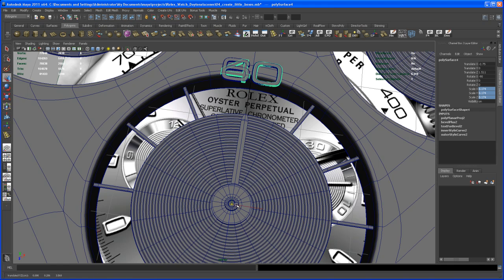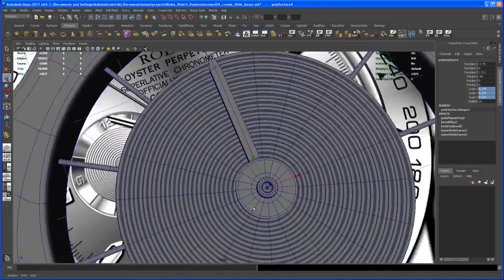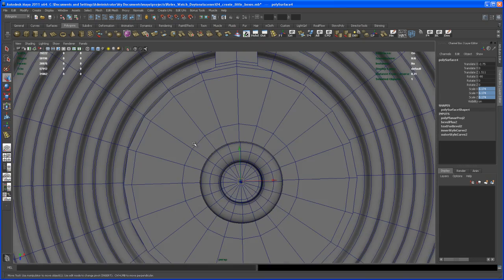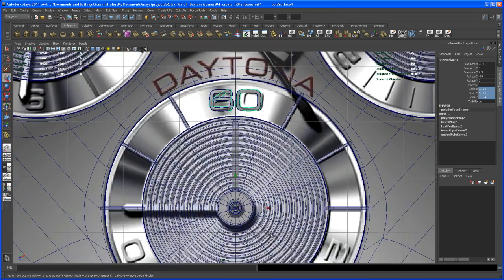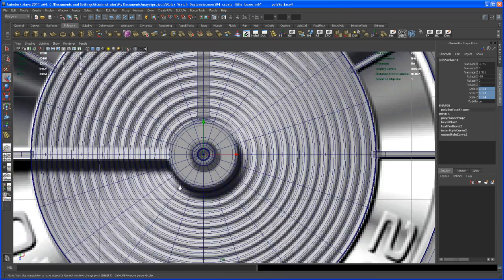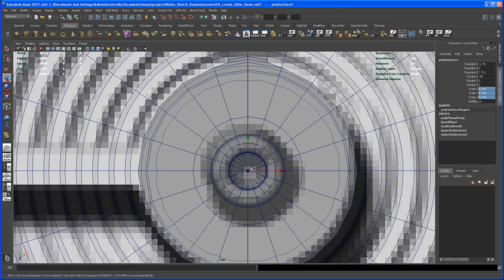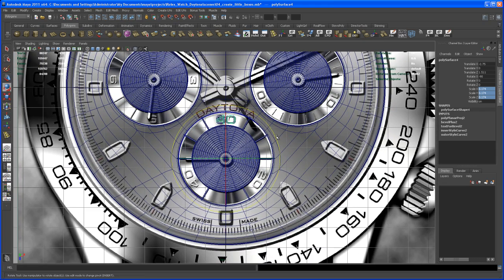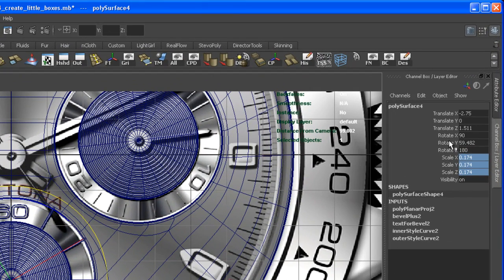Now the pivot should be at the center of that piece. Check from the top view — it's exactly on center, which is important. Now rotate that in Y — this should be exactly 60 degrees.